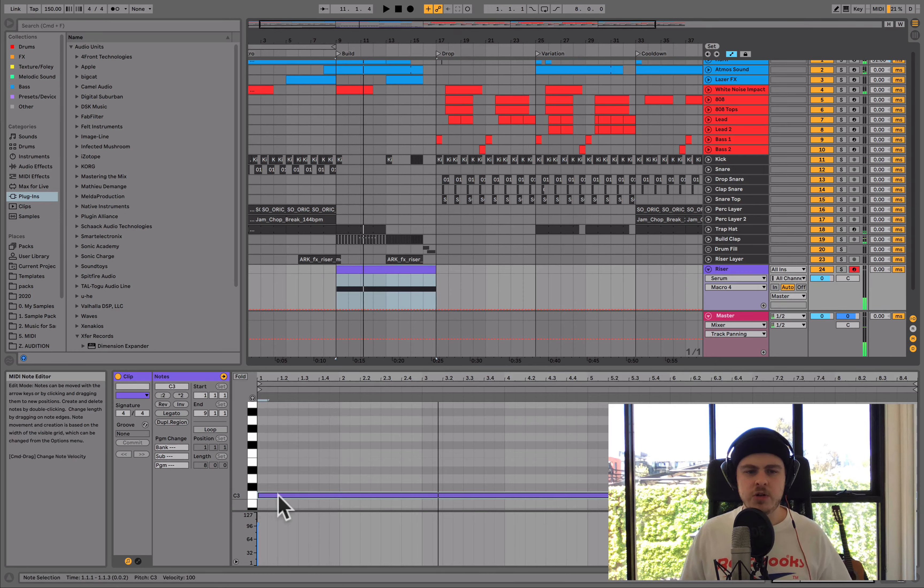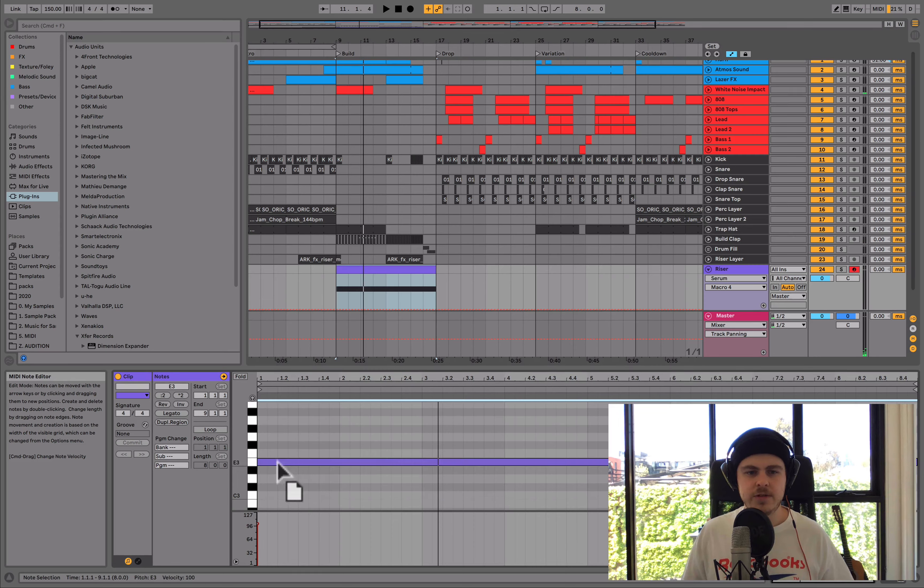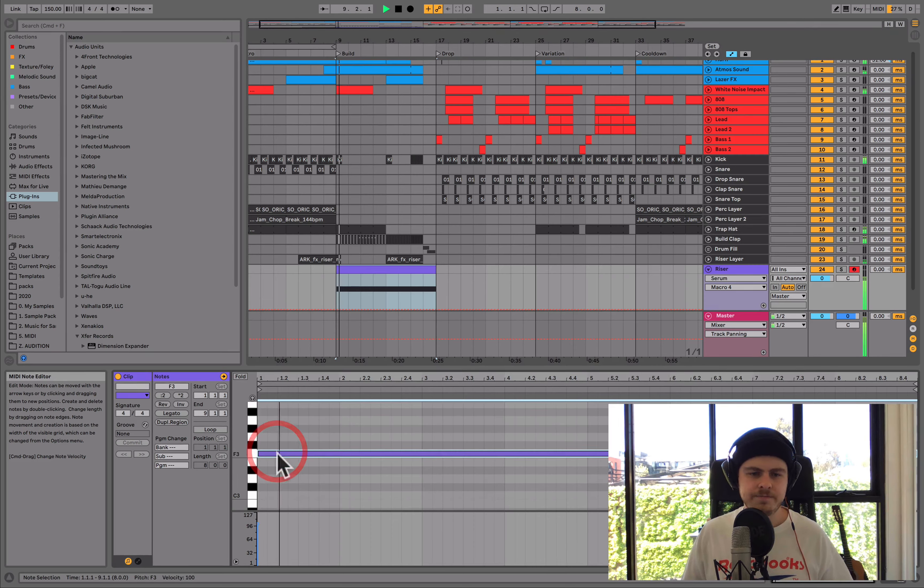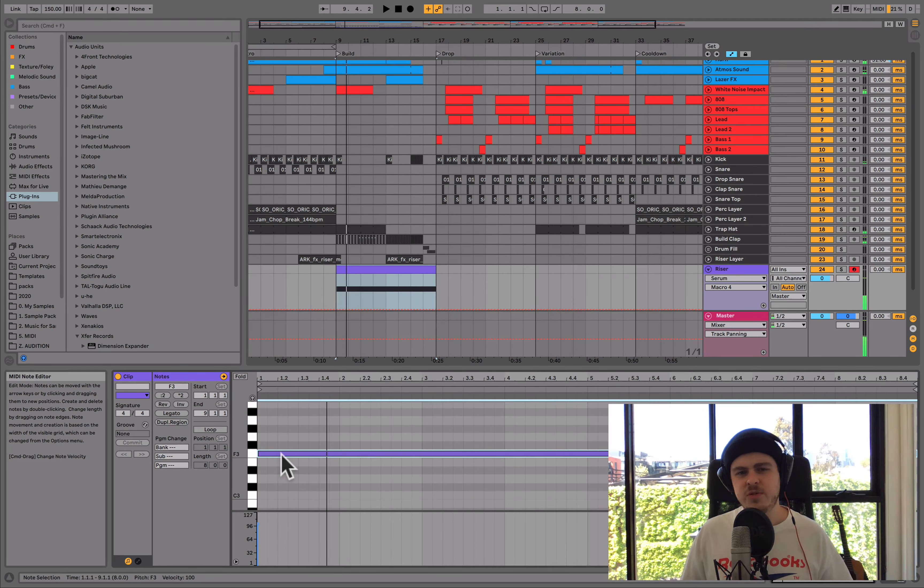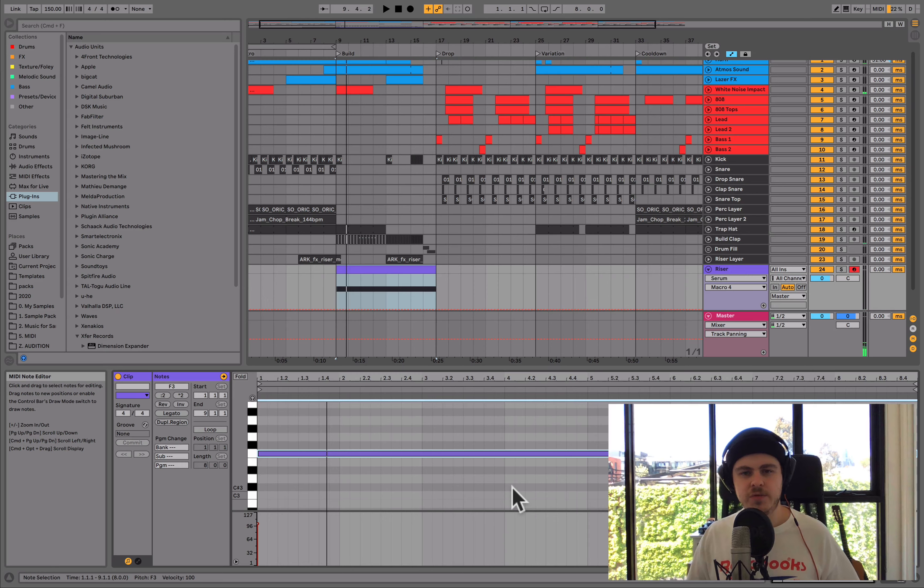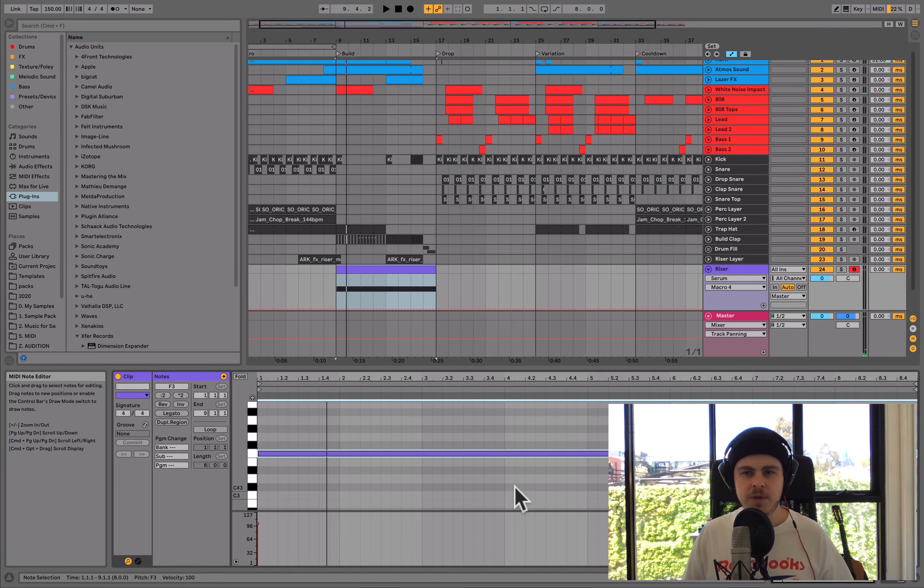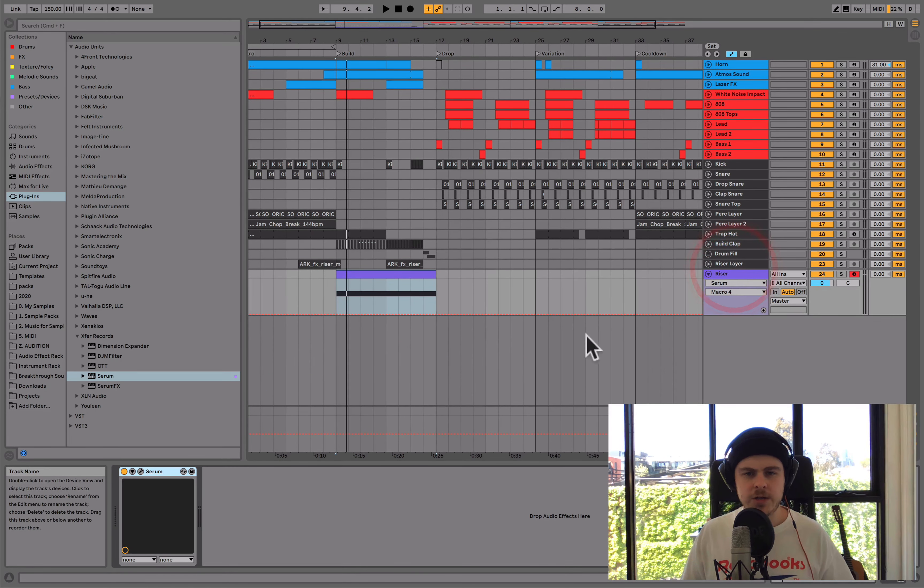Now, we could use the root note of this scale, which is F in this case. It doesn't really matter, as I said, because we're going to add a bunch of effects and modulation to it, which is what I'll get into now.